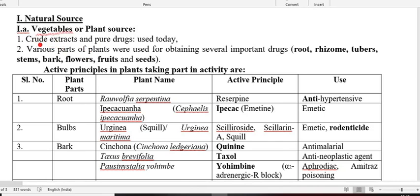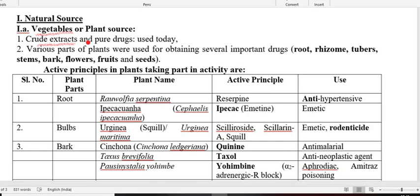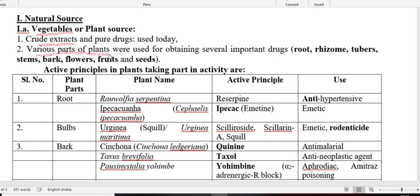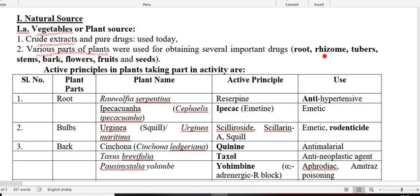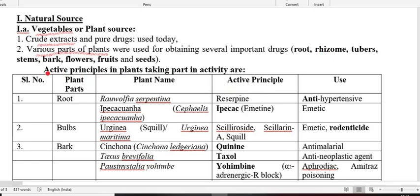If you isolate it, you obtain the pure constituent. These should be isolated from various parts of the plant: root, seed, flower, bark, stem, tuber, or rhizome — almost all parts of the plant give rise to active constituents possessing some therapeutic values. We now go through the active principles isolated from plants. Take the example of Rauwolfia serpentina, which is isolated mainly from the root. Another is Ipecacuanha, whose scientific name is Cephaelis ipecacuanha.